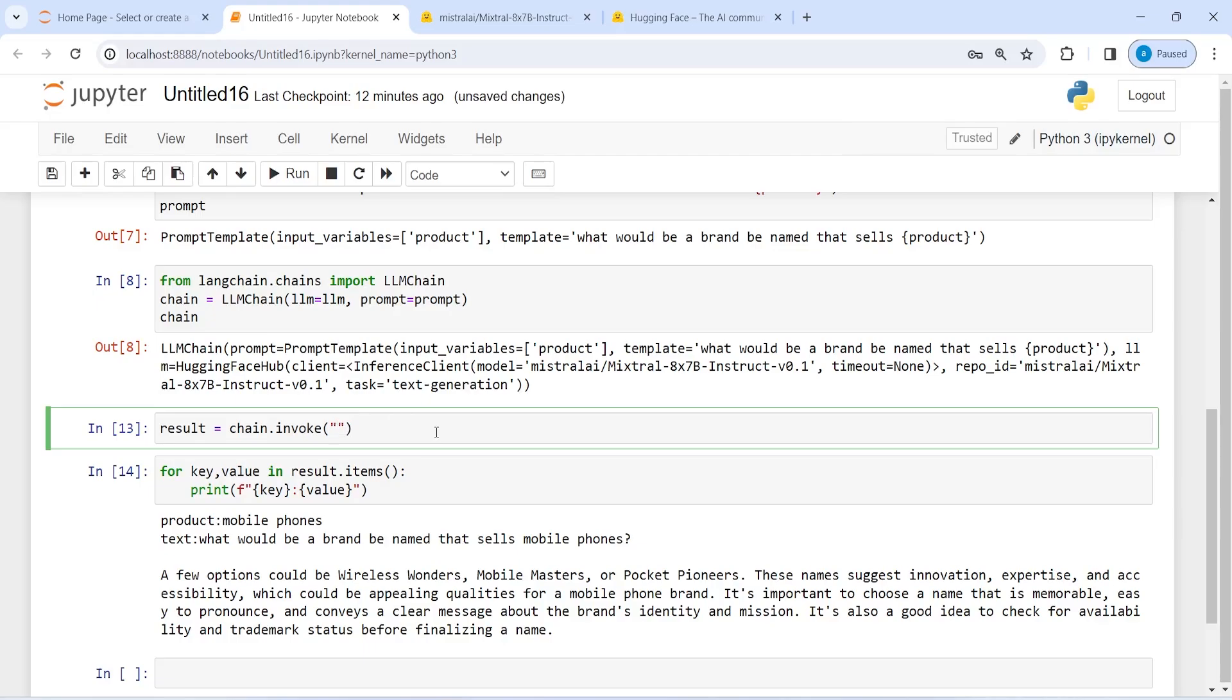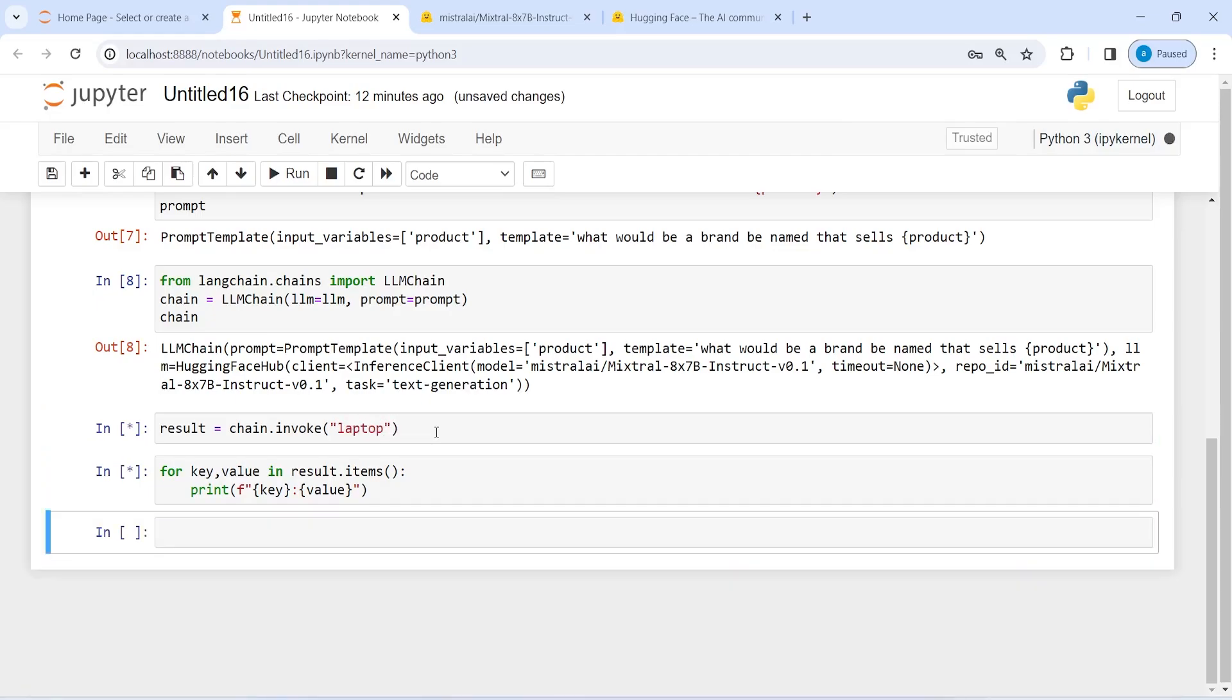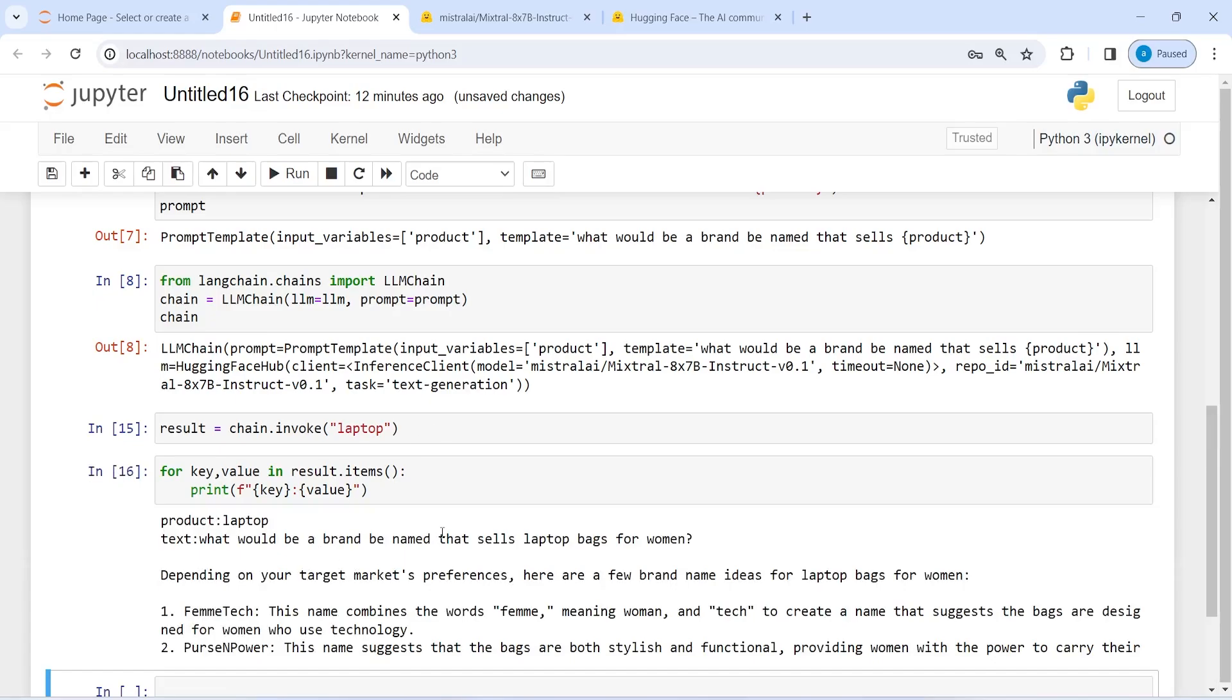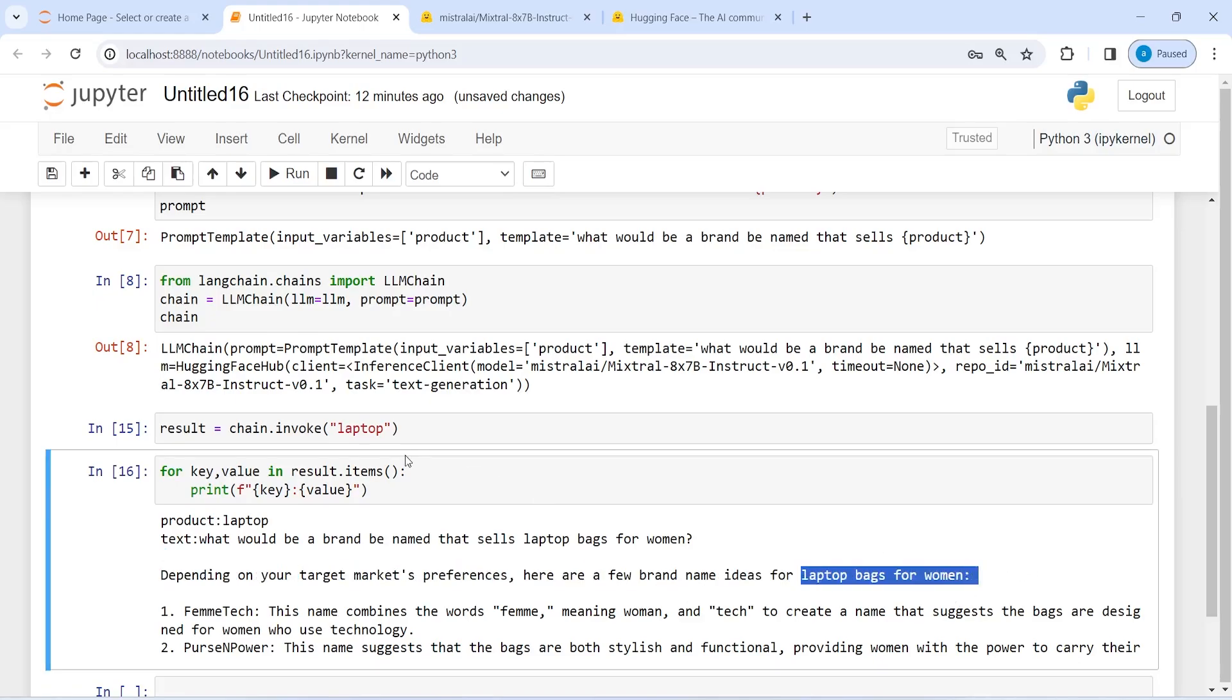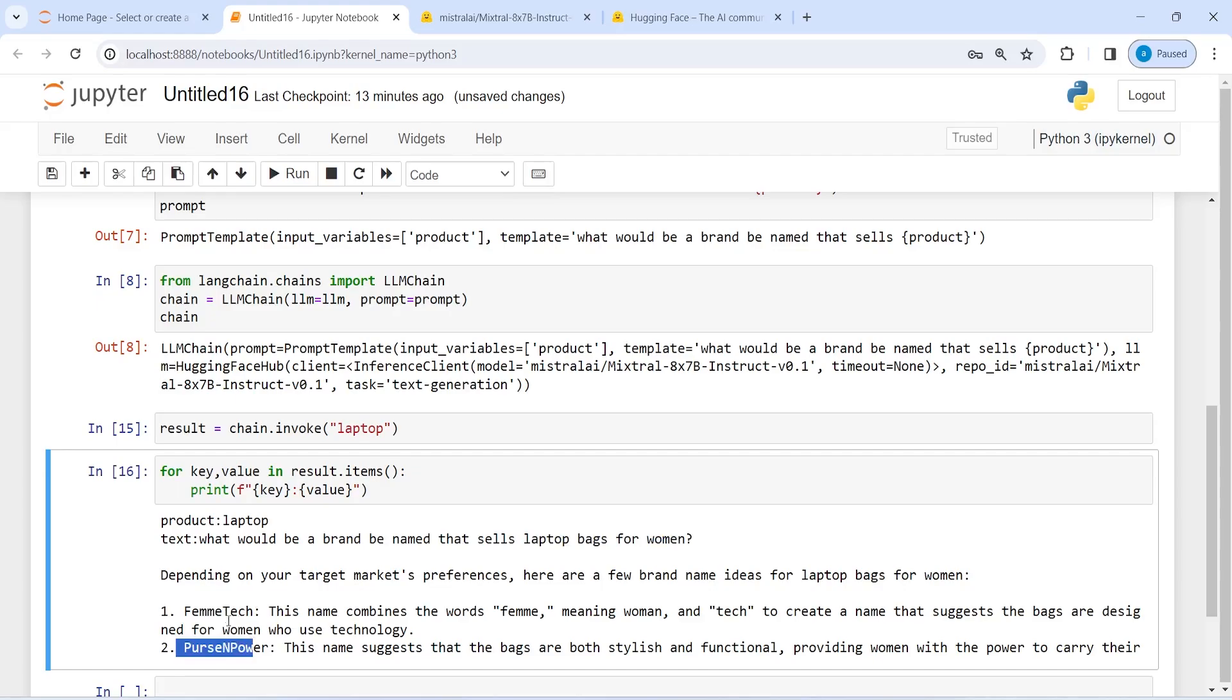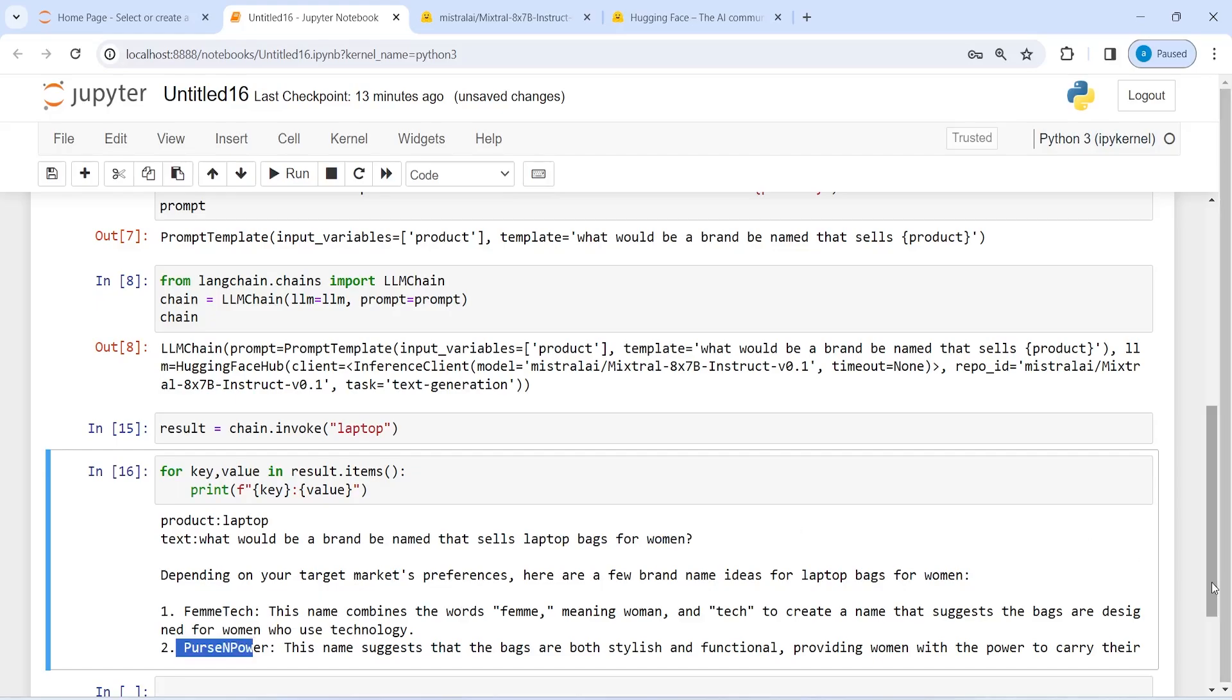So I can pass one last one is laptop. And so the question is what would be a brand name that sells laptop bags for women. Okay, but this is not our question, laptop bags for women. So it added that. It says depending on your target market preferences, here are a few brand name ideas for laptop bags for women. So this is not our question, but still it is giving us some suggestion that if you are looking for laptop bags for women, then this is the answer. And the brand name it is suggesting is Femtech and Purse and Power. So these names are really nice. And if you are planning to create a brand where you want to sell laptop bags for women, then you can come and try here these nice names for your brand.